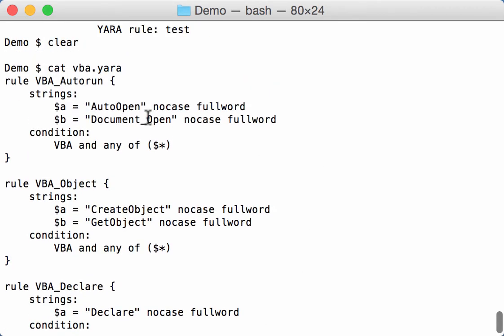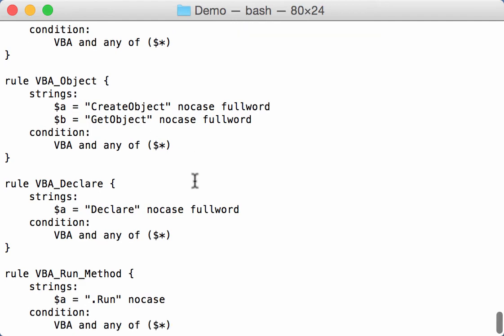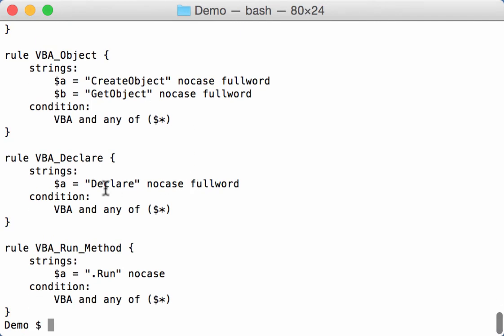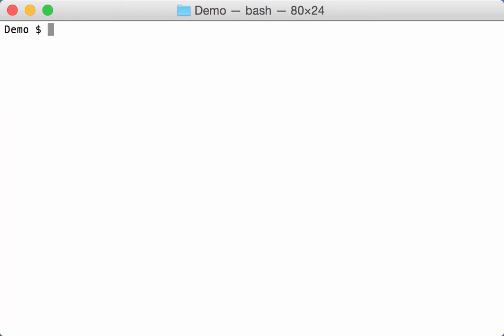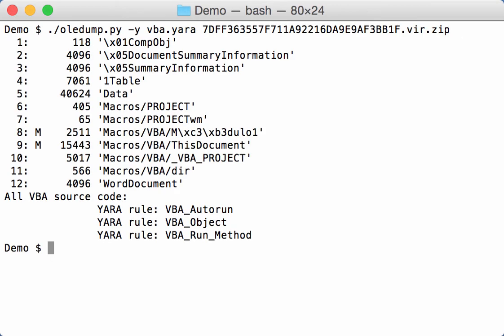A YARA rule that will detect auto open or document open, another one create object and get object, one for declare, and one for the run method. So if we run this on our sample, we get three hits: auto run, object, and run method.